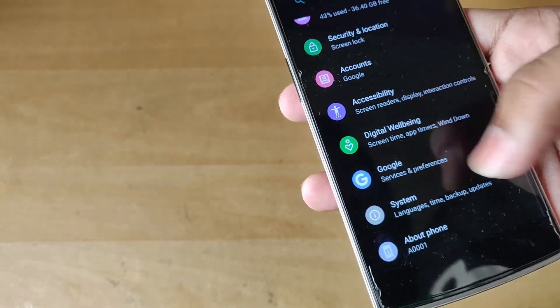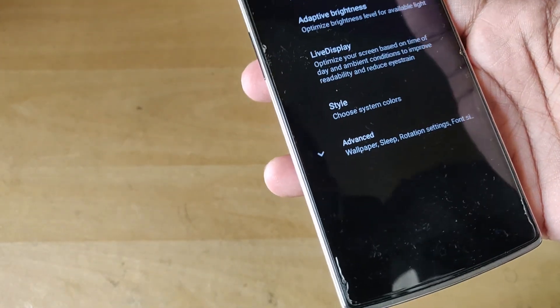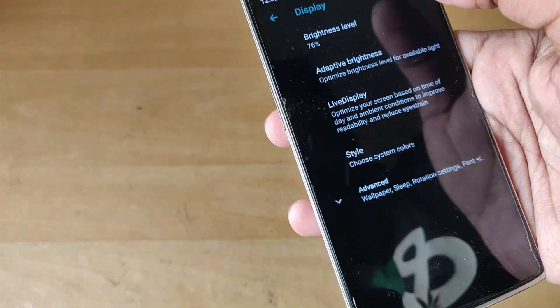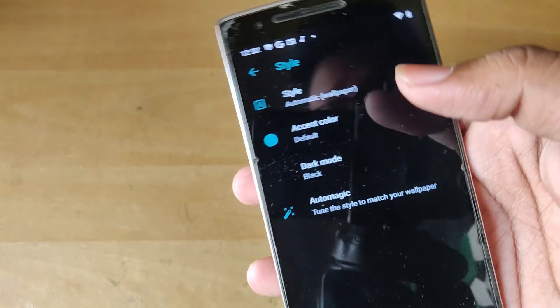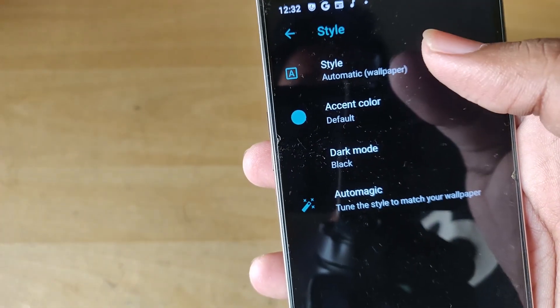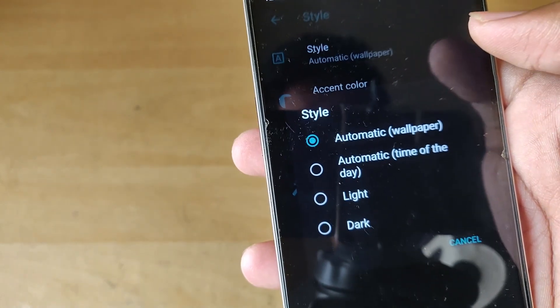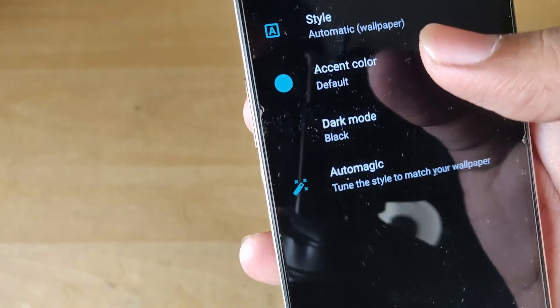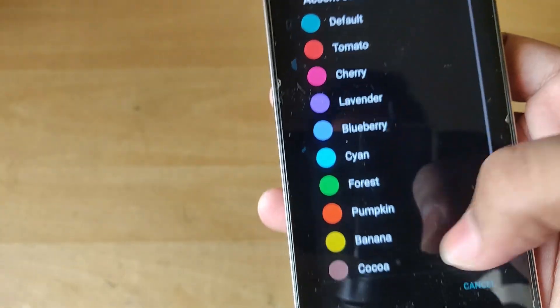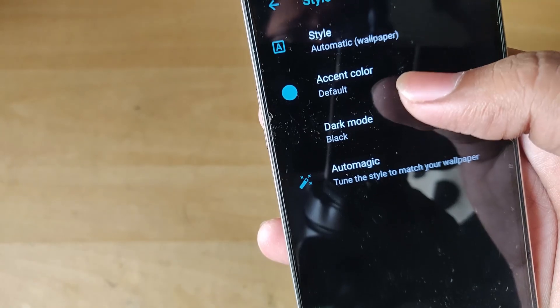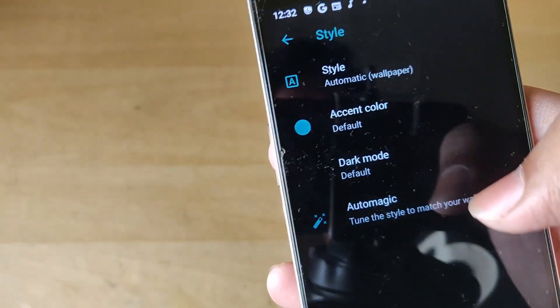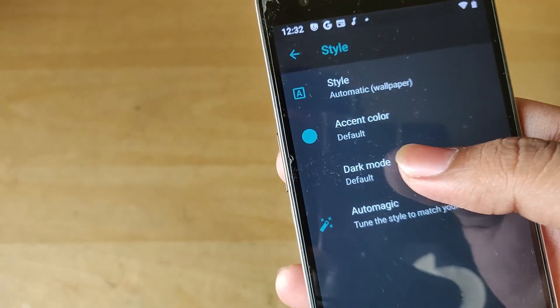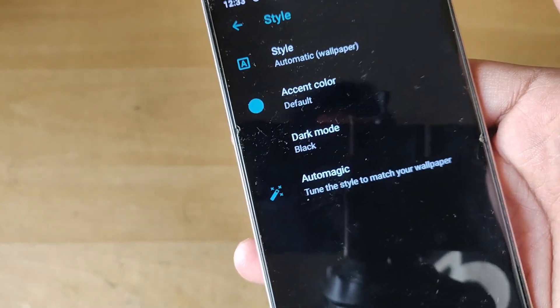Next what I want to show you is all the features hidden and tucked away in the display section. If you go into styles and display you can see that you get the option to select the style which might be automatic or maybe based on the time of the day, or light or dark. Under accent color you have tons of accent colors to choose from, and then under mode the default is actually lighter gray but I actually prefer going with the complete pitch black, the dark one.